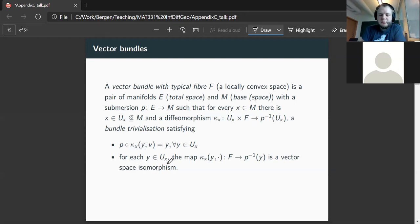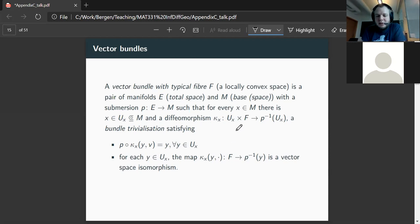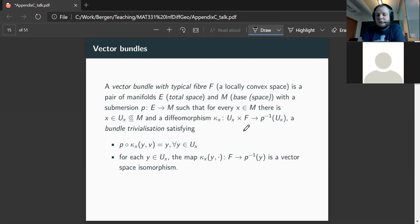From the vector bundle point of view, an even more important condition is: if we fix a point Y in U_X, we get a smooth mapping from F — our locally convex space — to the fiber, meaning the pre-image over one point with respect to the submersion. This mapping should be a vector space isomorphism. So in a vector bundle we basically want to be able to write the total space as an open subset of M times the fiber, at least locally, where the fiber is a locally convex space.